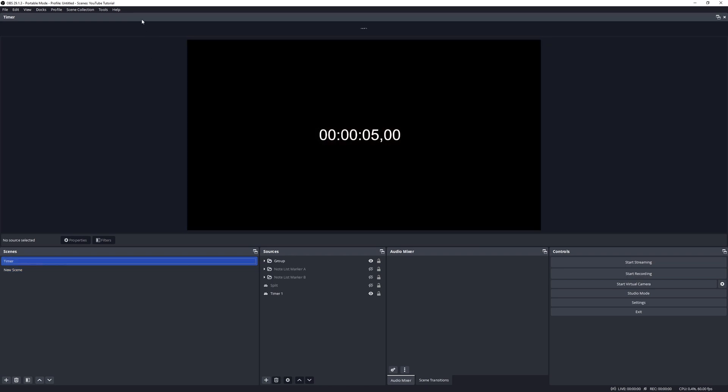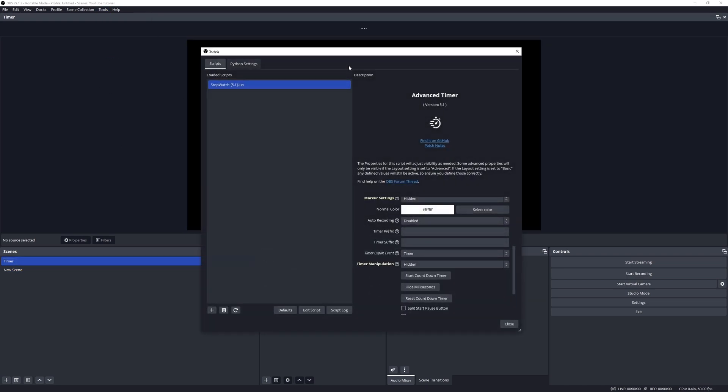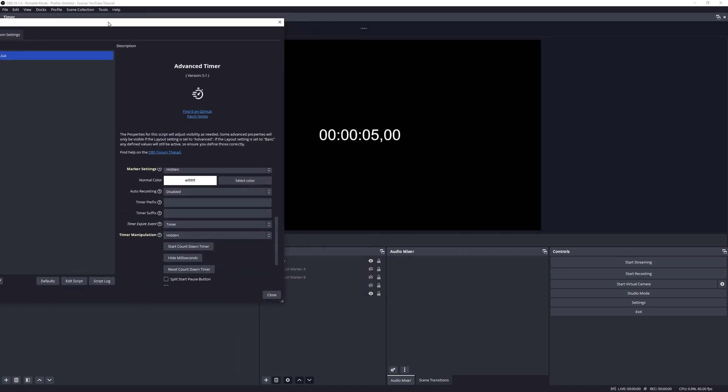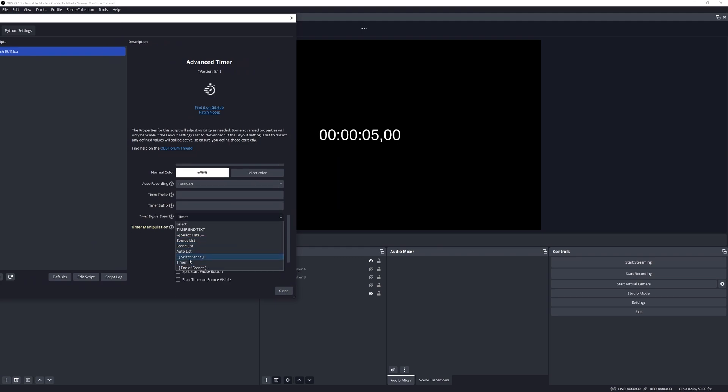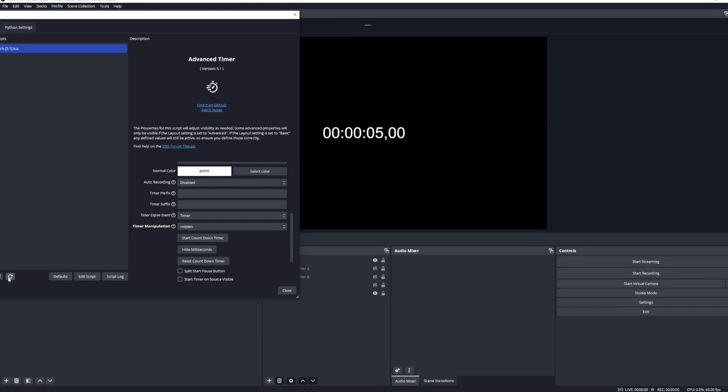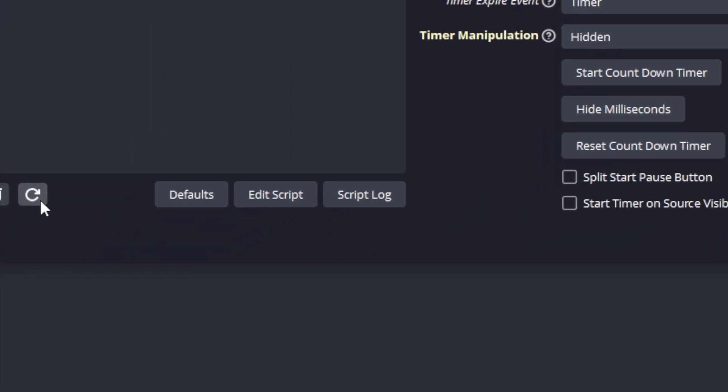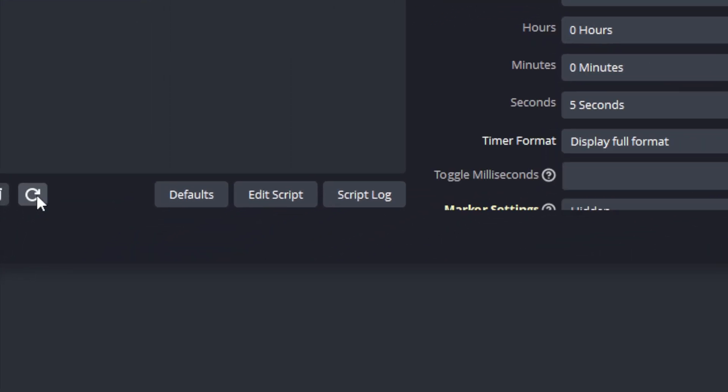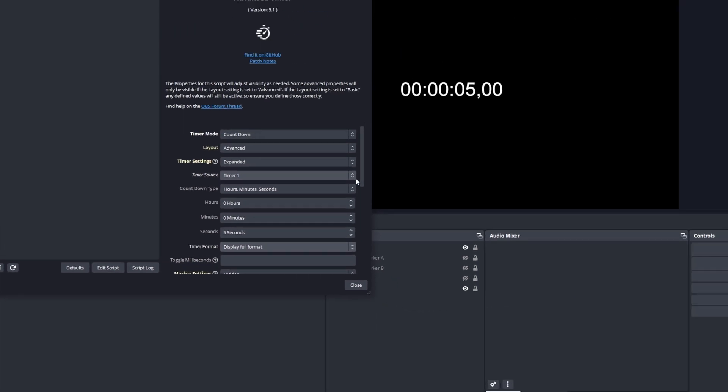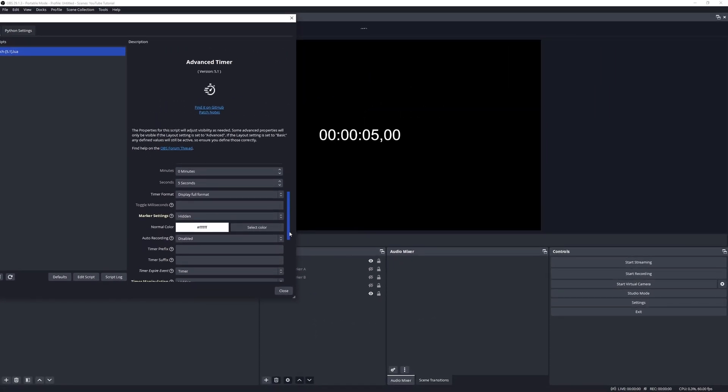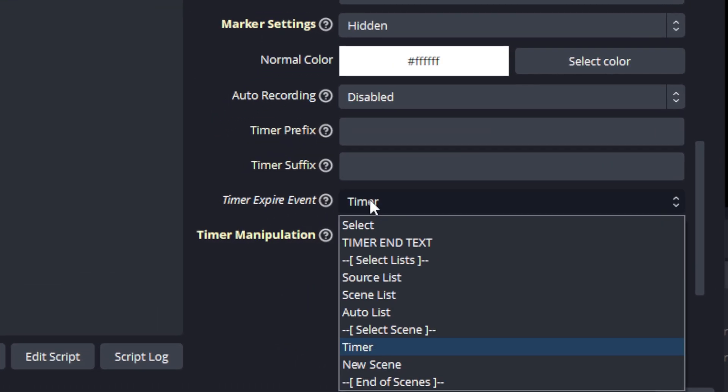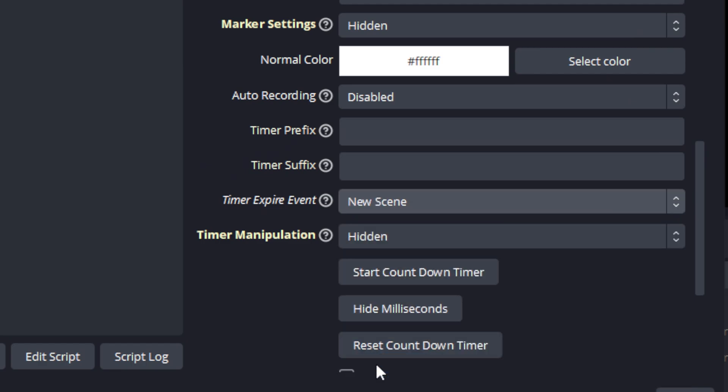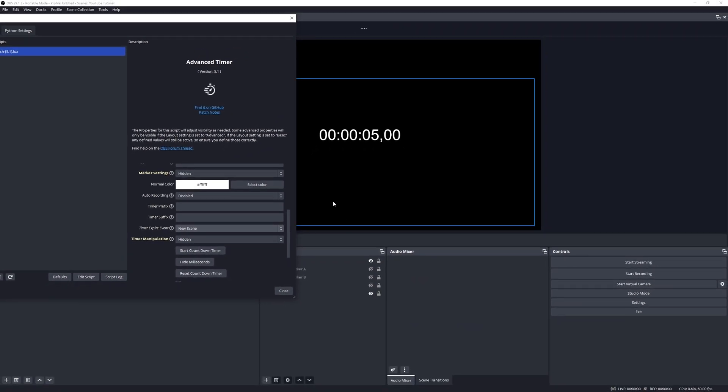All right, let's go back to the script. Move this out of the way. If we select the option for select scene, you can see that new scene is not available there, so what we need to do is refresh this. We can do it by clicking this refresh button here, and if we go back now we can see the new scene is available in the list, so let's select that.